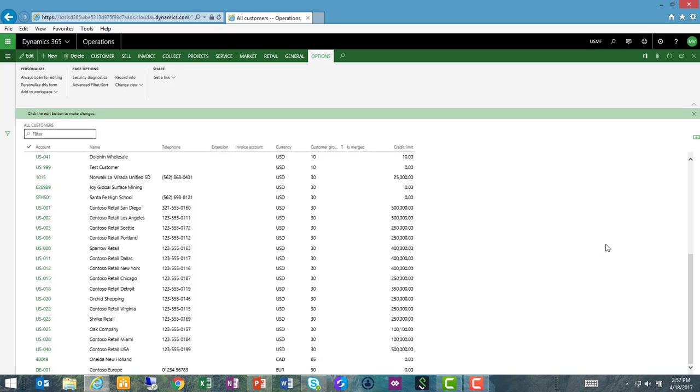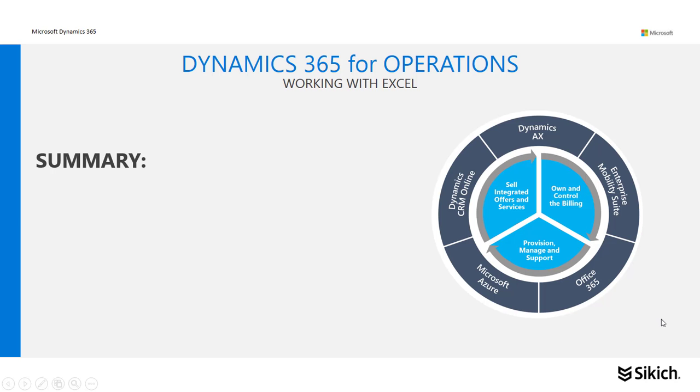That is a very simple and quick illustration of the power of Excel. I can pull the data into Excel, I can do manipulations within Excel using cut and paste to update thousands of records in a moment, and then I can publish that information back to Dynamics 365 for Operations.